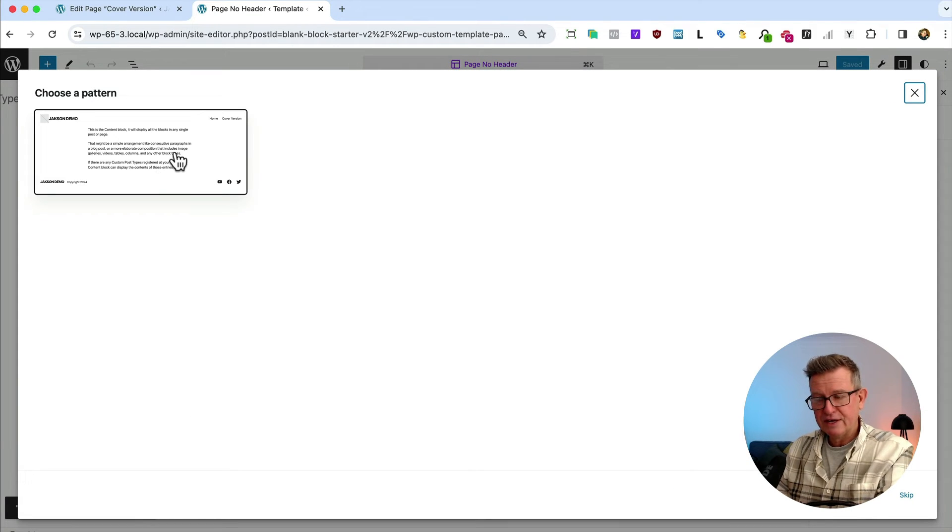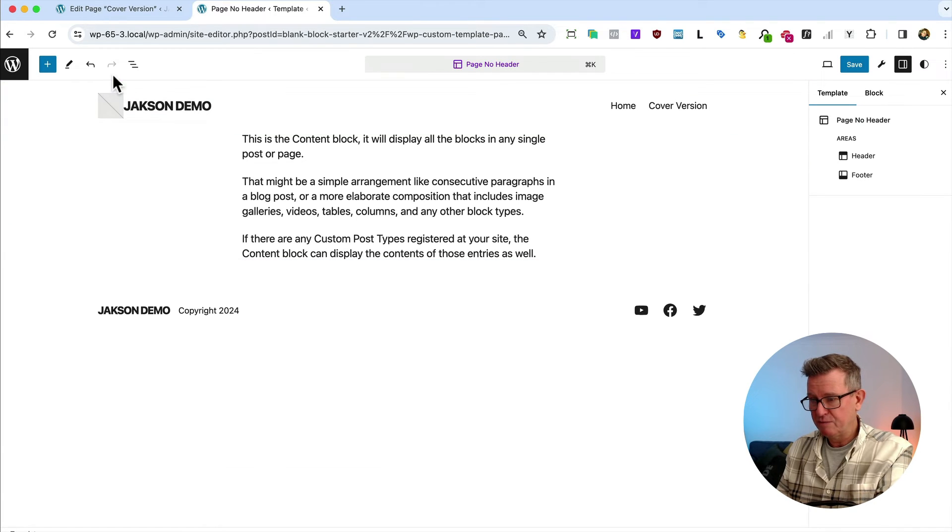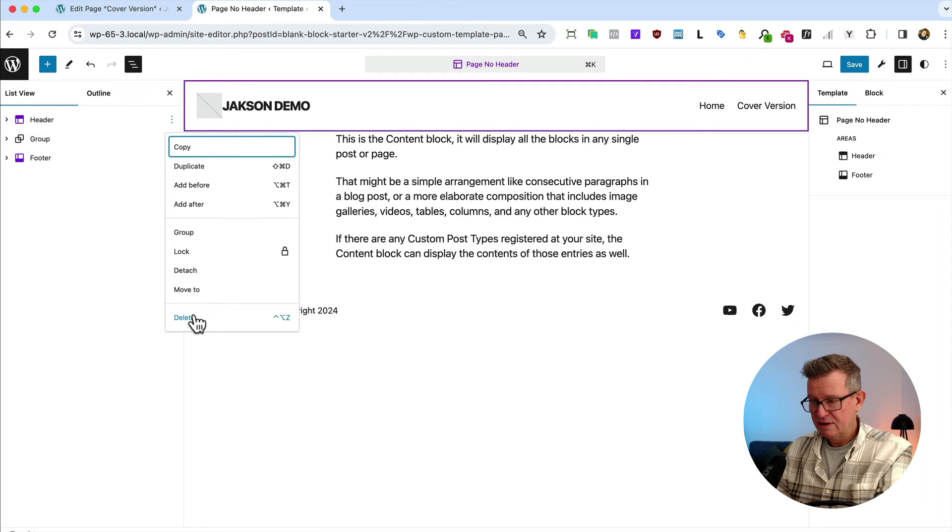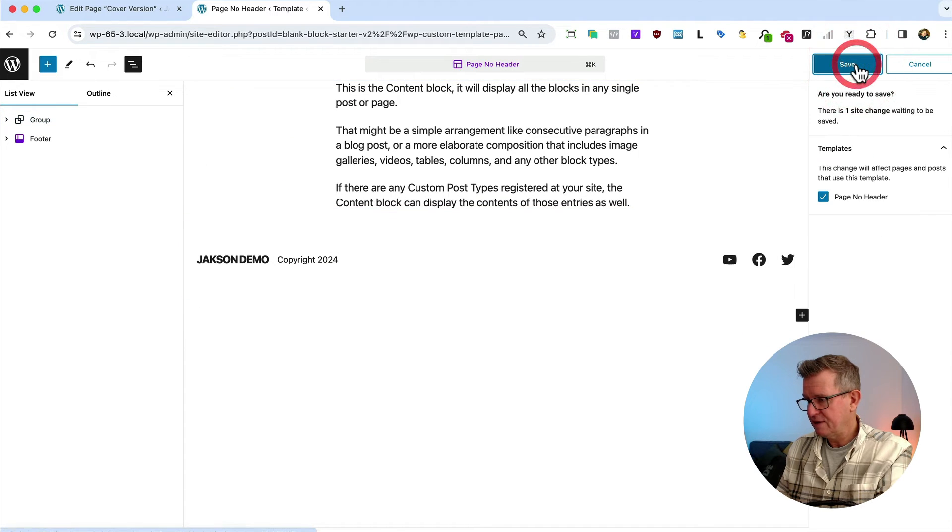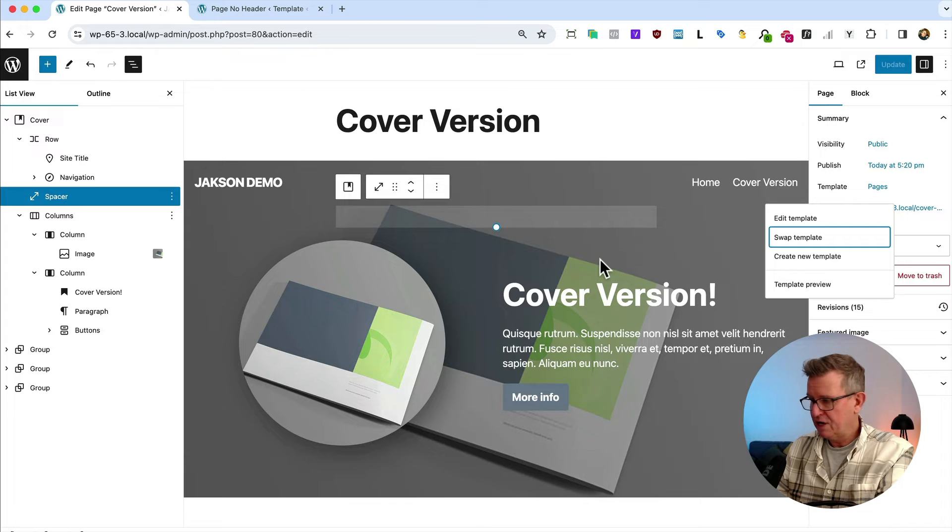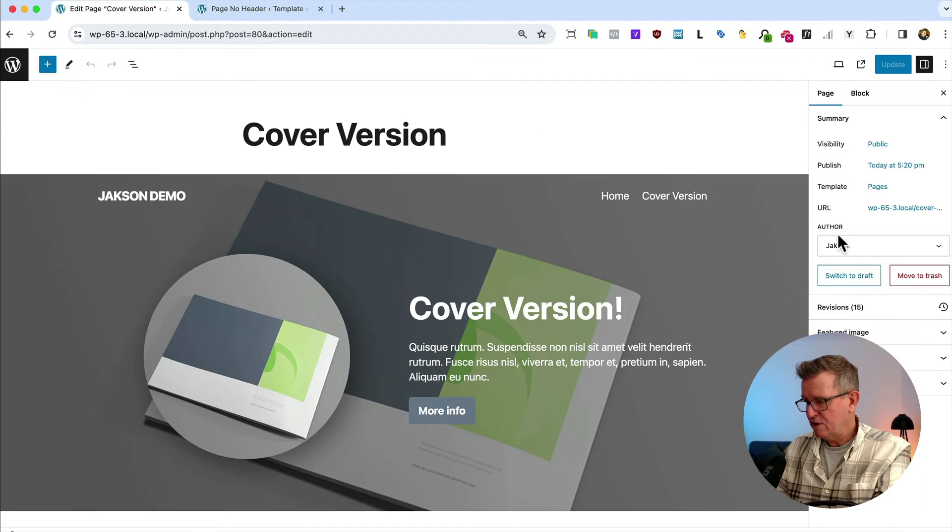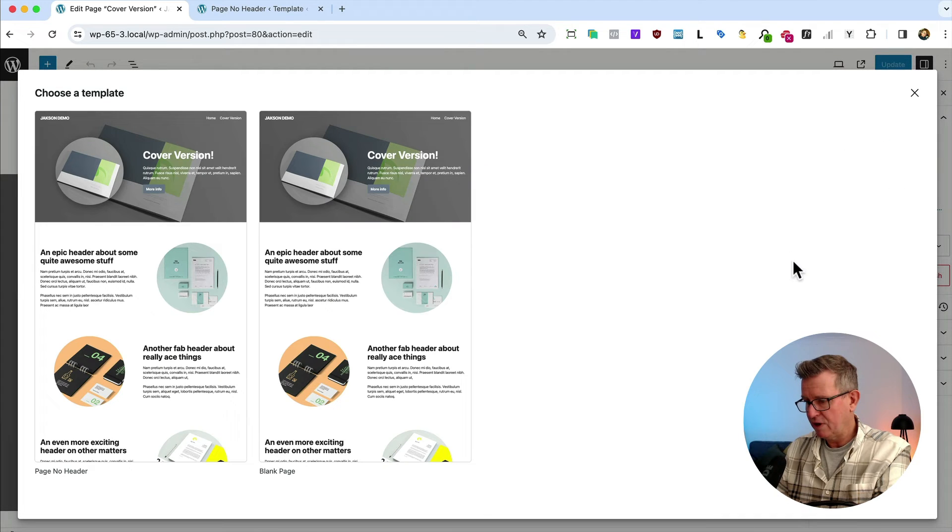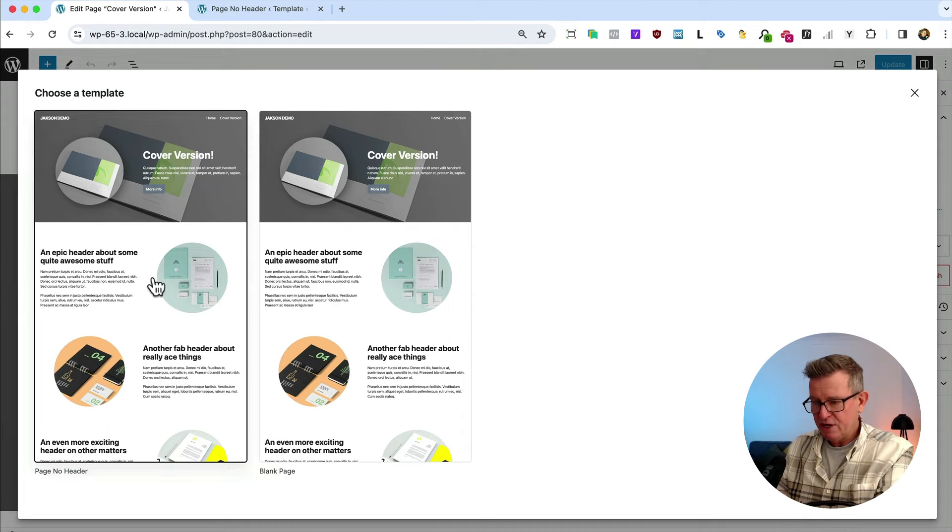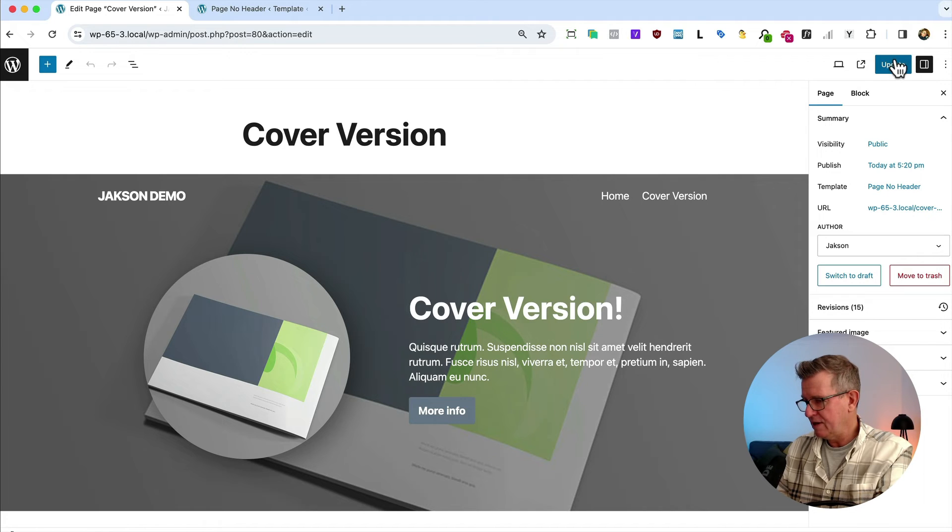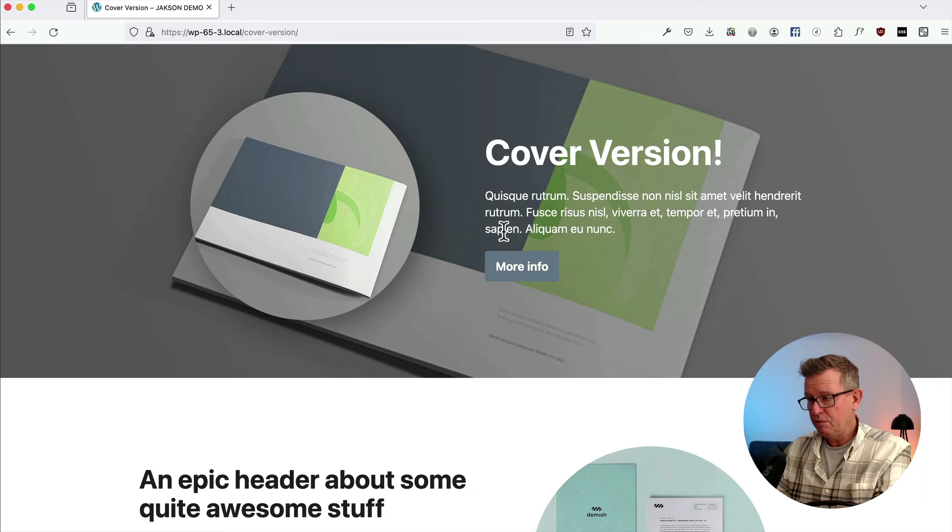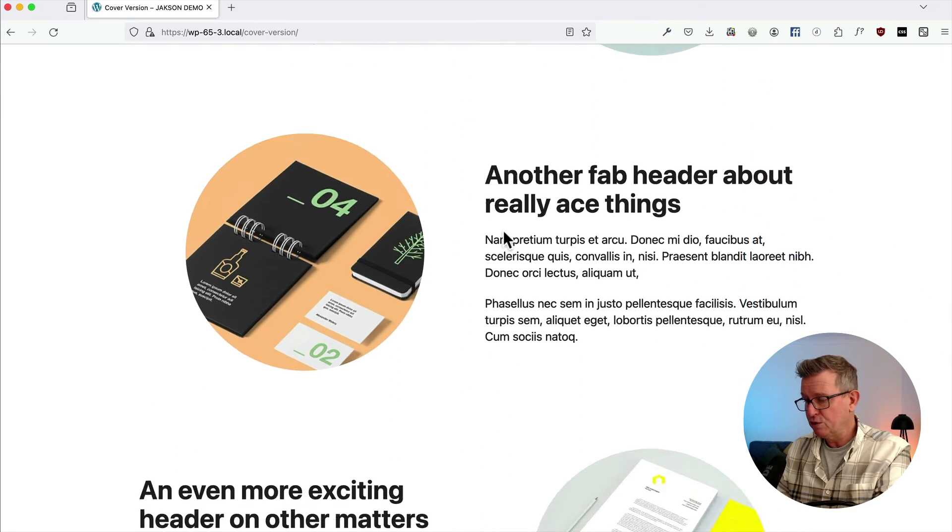Create that. And we can use the existing regular page as the template. We can simply open up our list view and delete the header, save that. Back to our cover version page, we'll refresh that so that we can get to our template choice here. If we do swap template, we now have the page no header, brand new template. Let's update that back to our front end. Refresh. There we go. Pretty cool, huh? Pretty cool.